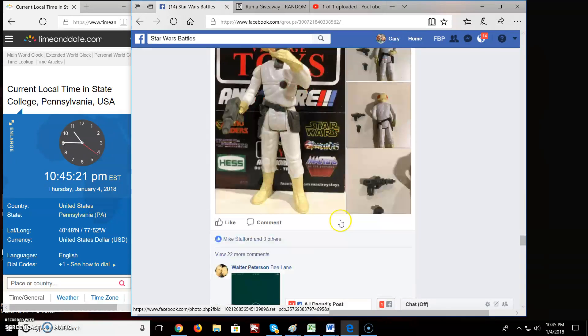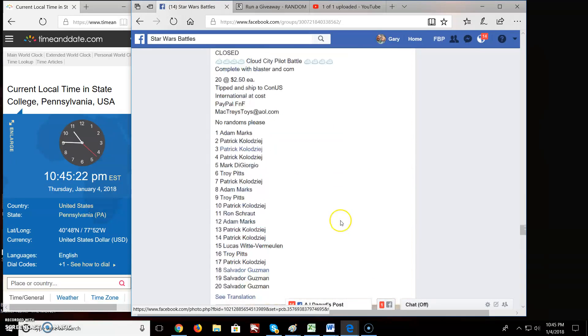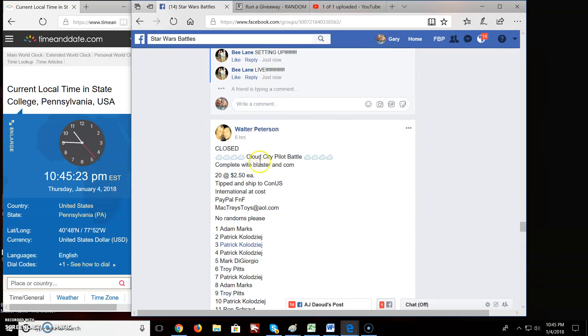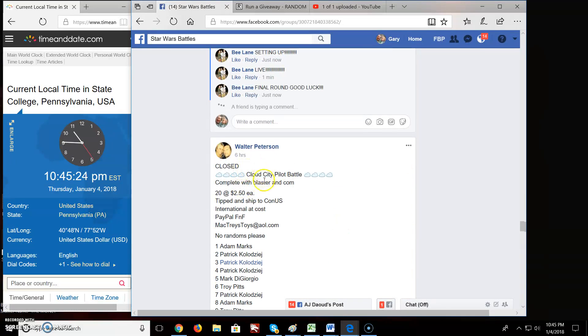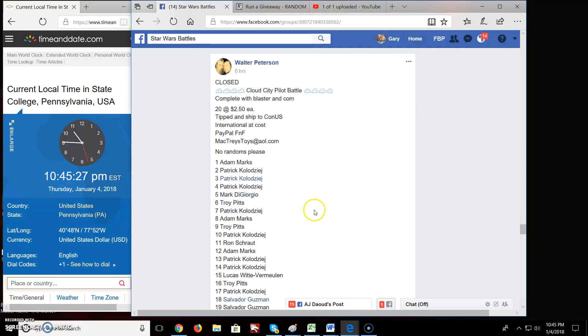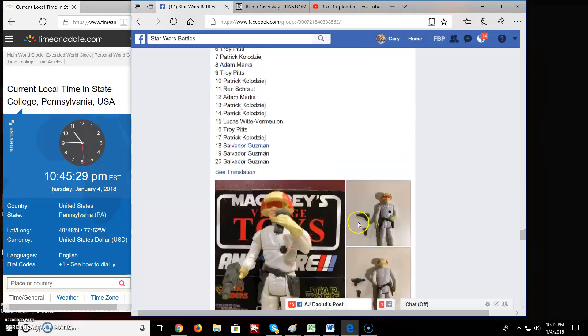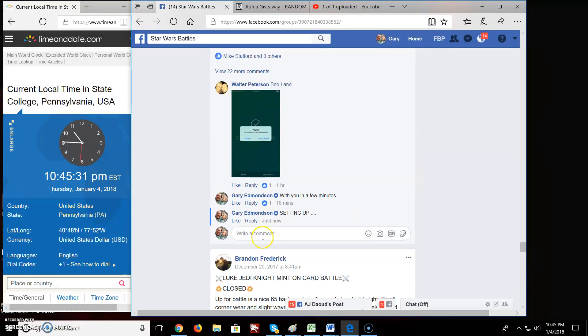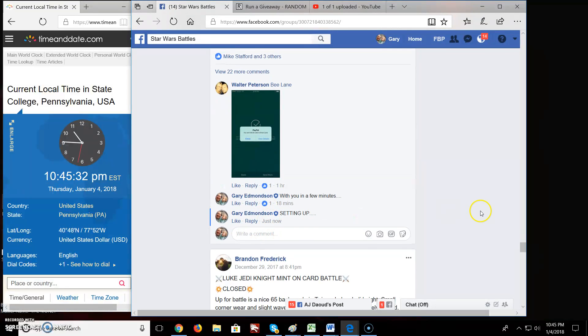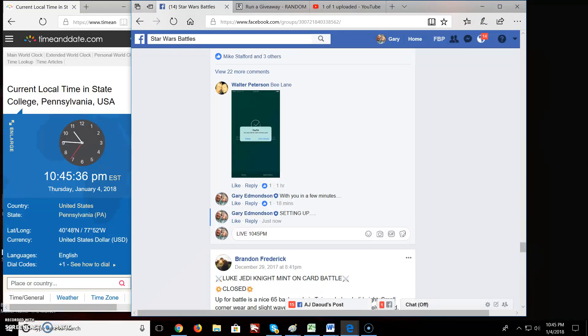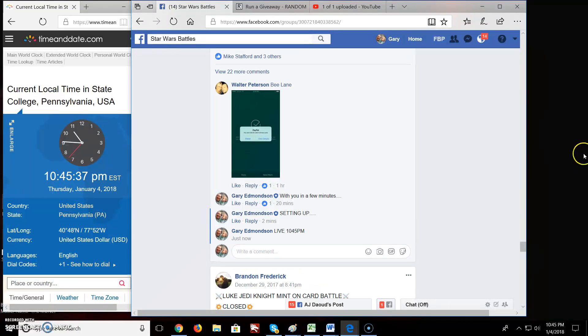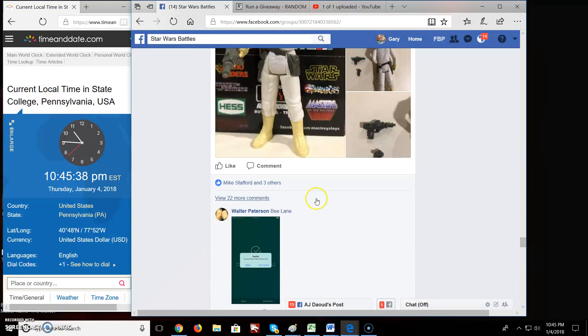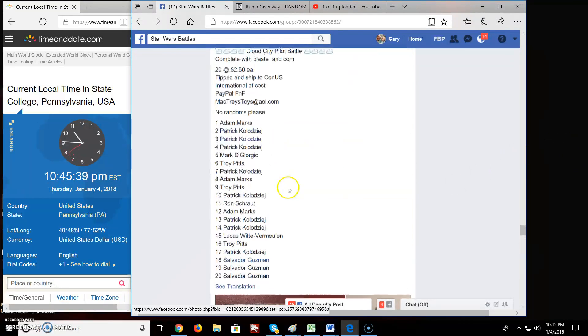Welcome everyone to Star Wars Battle. We got a battle here by Walter for a Cloud City Pilot. Twenty spots, twenty names. Let's get started. We're live at 10:45 PM. Here we go.